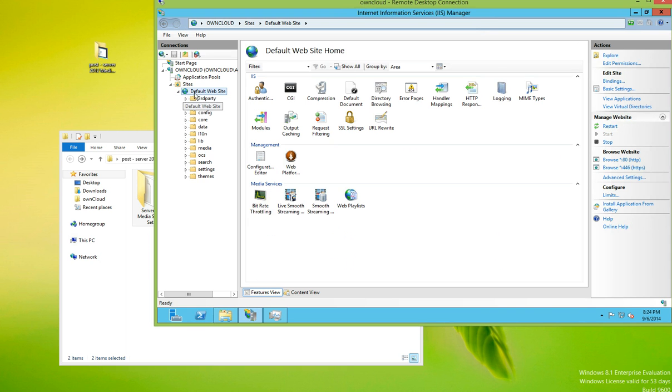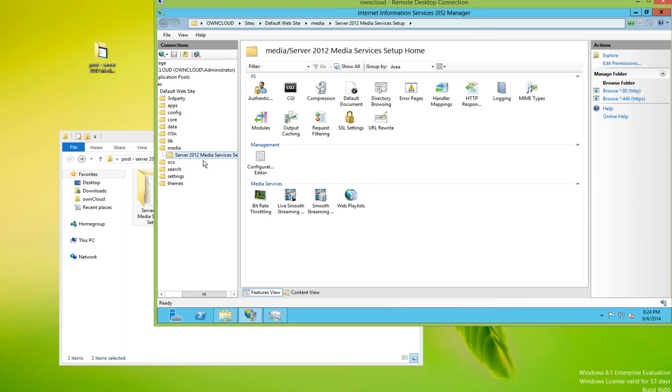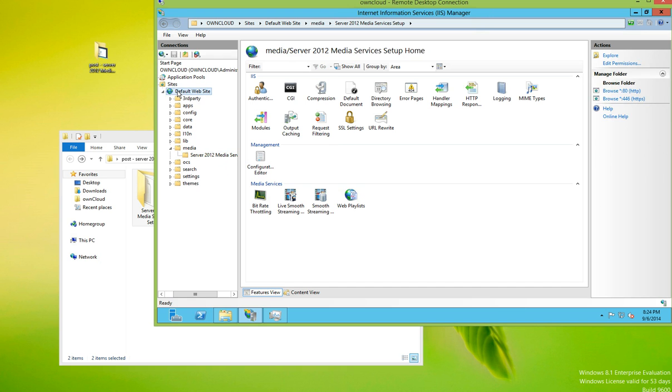We're going to go to default website, media, and we see the folder listed.